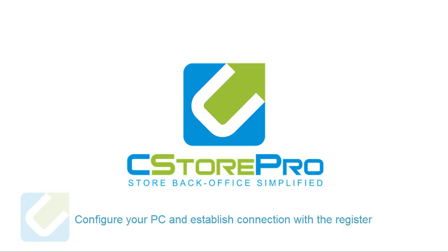In this video you will learn how to configure your back-office PC and establish connection with your register. Let's start by going to your back-office computer.